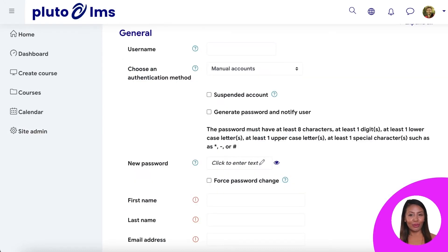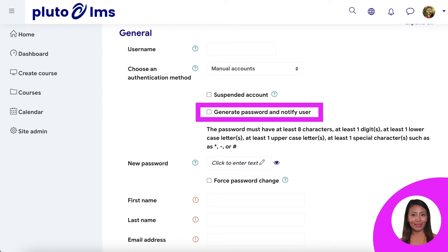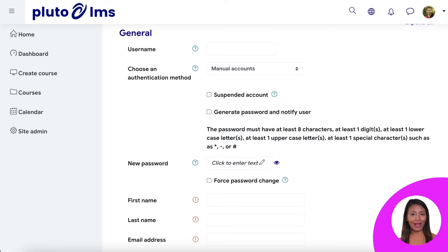You can give them a username. If you would like to send them an automated email with their user login credentials, be sure to tick this box, otherwise you can do this manually. You can add other details such as their first and last name, as well as email address.